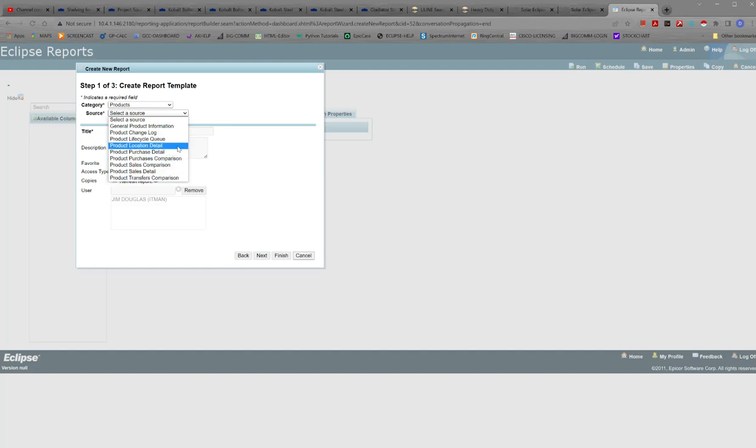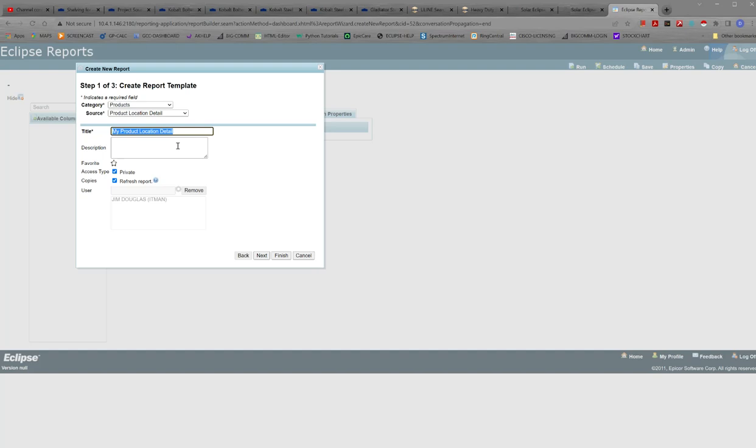I'd select the particular source. General product information is fairly static information and then there's other stuff that's more dynamic. Say for instance I want product information location, locations excuse me. This is in the Eclipse table, I believe it's called ProdDynam for anyone who cares. Anyway we do that. Give it a title. Give it a description if necessary.